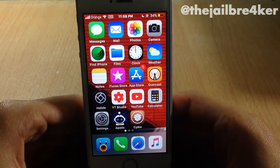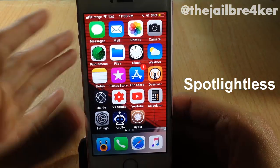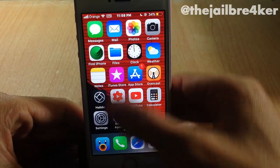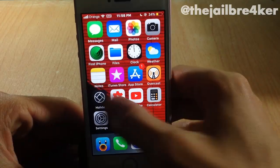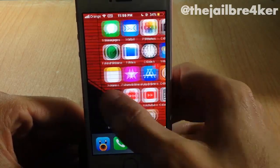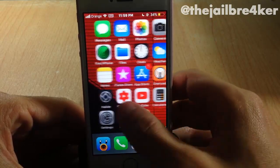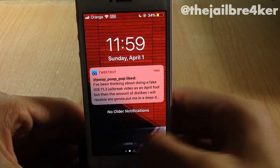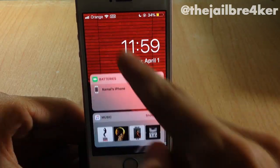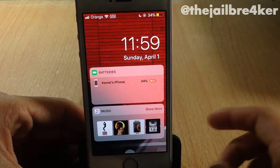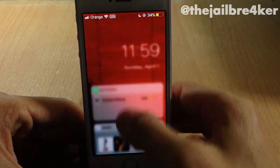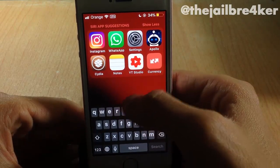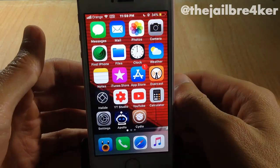The last tweak on the list is called Spotlightless, which completely disables the Spotlight sections on iOS 11. You can see I cannot swipe down to activate Spotlight, nor swipe left to see the widgets. However, you can still access them by swiping down to see the Notification Center and swiping left to see the widgets. The search bar for Spotlight is also gone, and you can still see your Siri app suggestions without Spotlight.